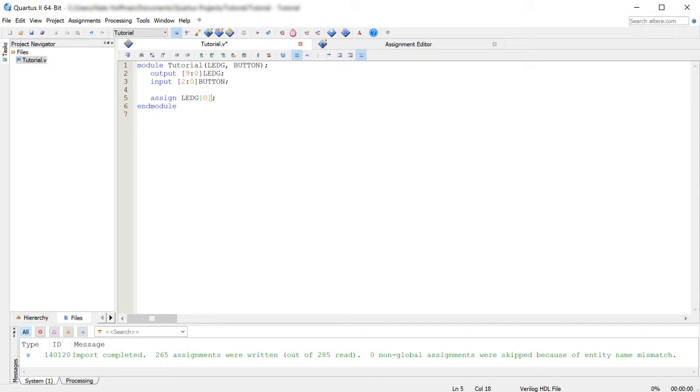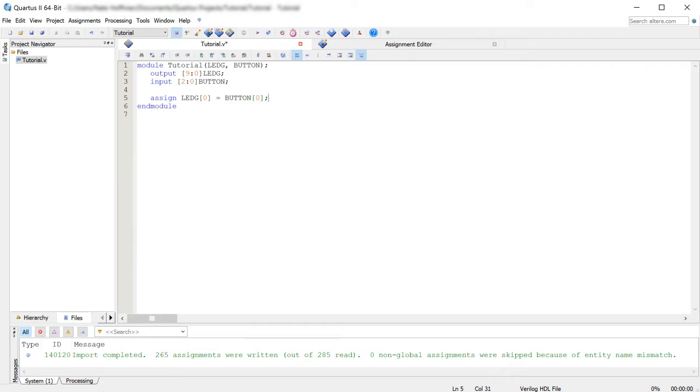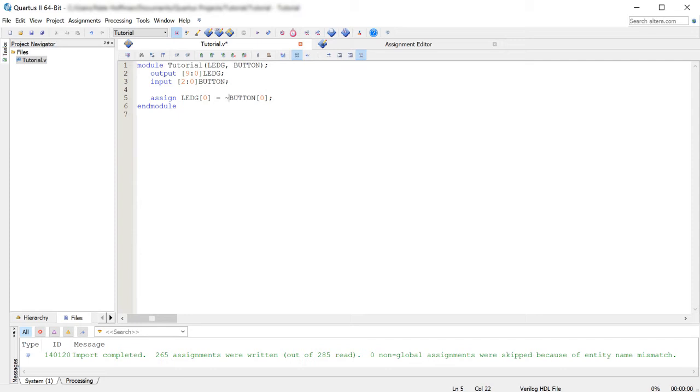So we're going to take that and we're going to assign that to button 0. Now, one of the things to keep in mind is these buttons are technically inverted. So they're 1 when you aren't pressing them and they're 0 when you are. So we're just going to put in a tilde here, which is a not symbol essentially.